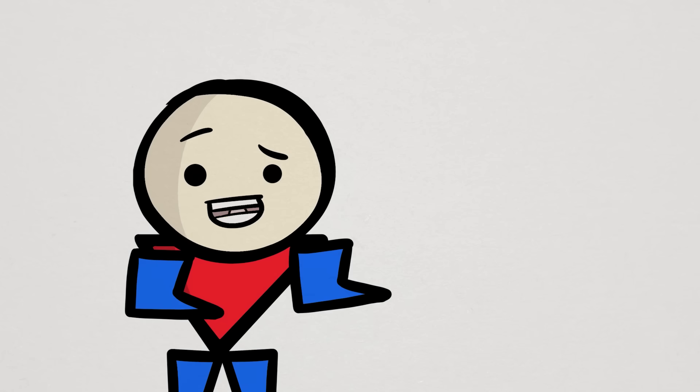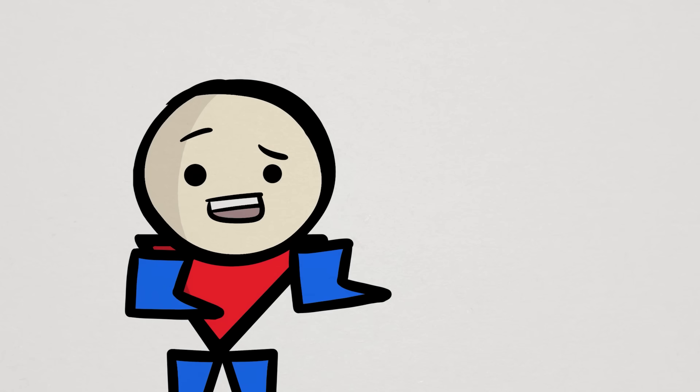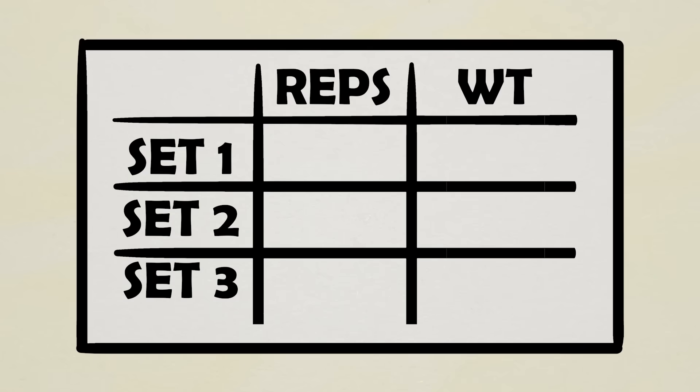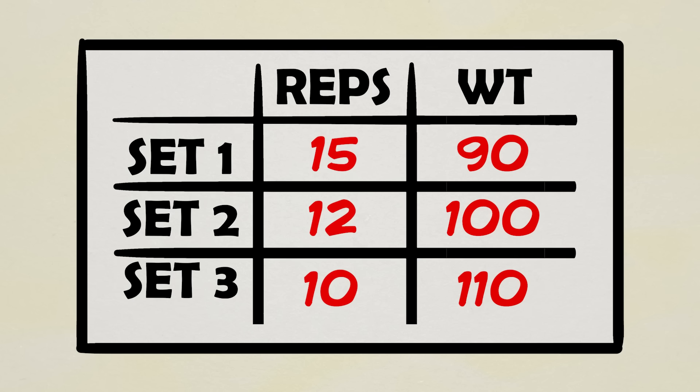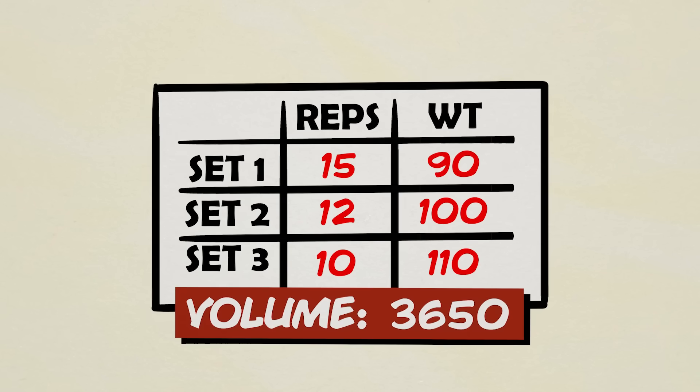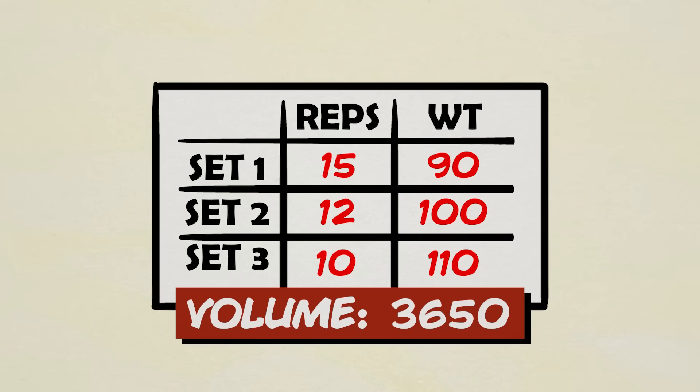Even if you added an extra rep for each set, Google says you're still doing slightly less volume. We can even change the numbers a bit, maybe lifting 90, 100, and 110 pounds for 15, 12, and 10 reps instead, which does put our volume just slightly higher at 3,650, and also maximizing my math quota for the year.